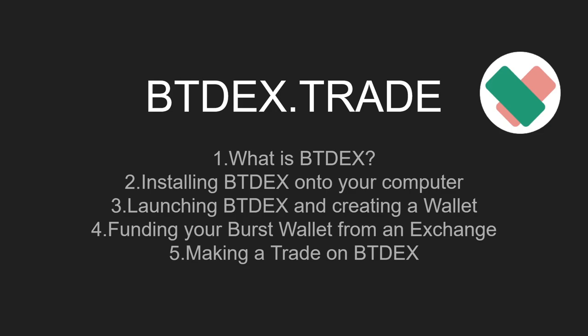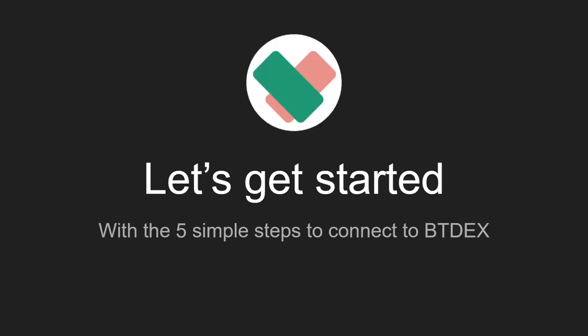In this video we will be covering five steps: what is BTdex, installing BTdex onto your computer, launching BTdex and creating a wallet, funding your Burst wallet from an exchange, and making a trade on BTdex. Let's get started with the five simple steps to connect to BTdex.